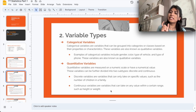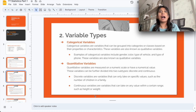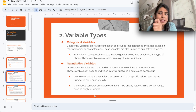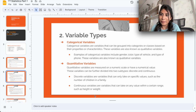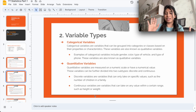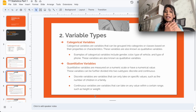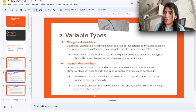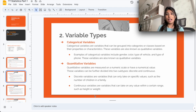Discrete variables can only take on very specific values. For example, if you buy lace from a store in packets, you can buy two or five packets — but not 6.33 or 6.000532 packets. Another example is the number of children in a family: you can have one, two, or three children, but not 8.33 children. Discrete variables take on specific, countable values.